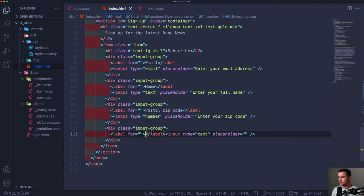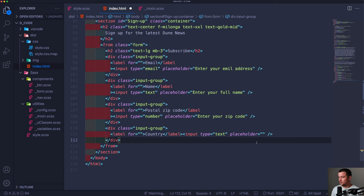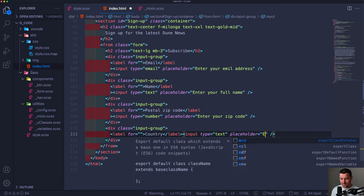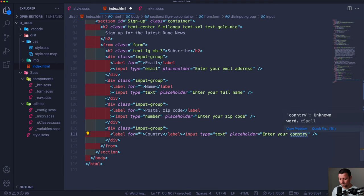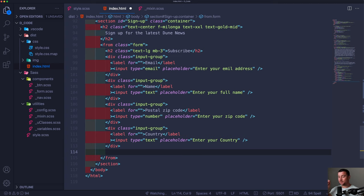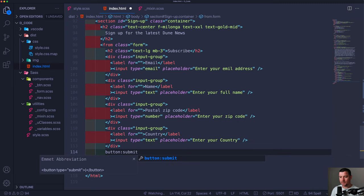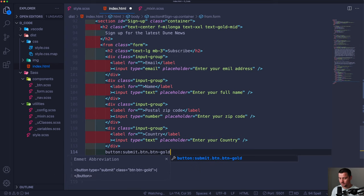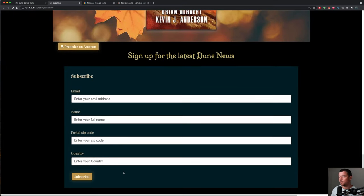The last input group: label 'Country', input type='text', placeholder='Enter your country'. Then a submit button: button type='submit' with class 'btn btn-gold' and text 'Subscribe'. Boom — there's the subscribe button. We're done with the form part.